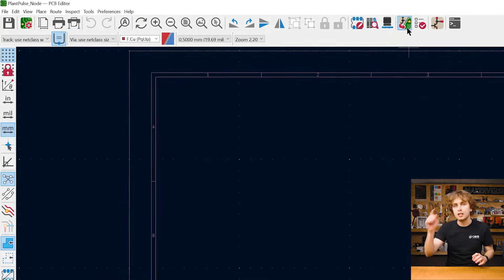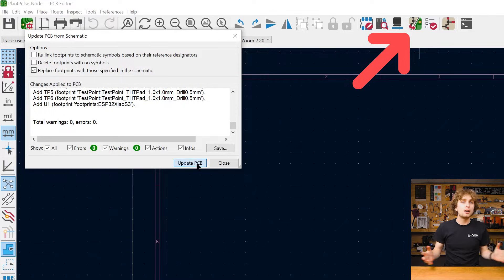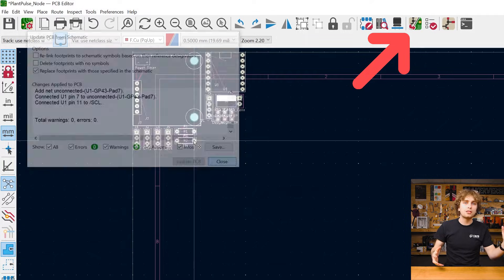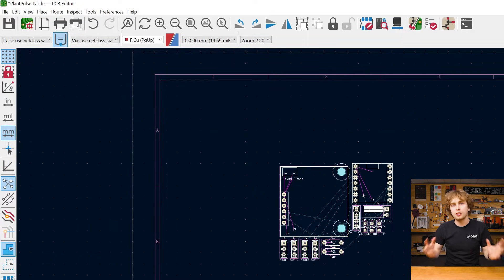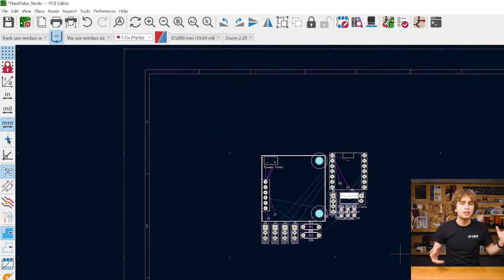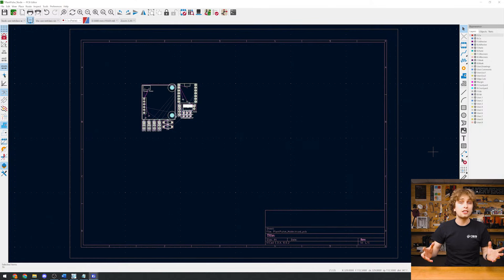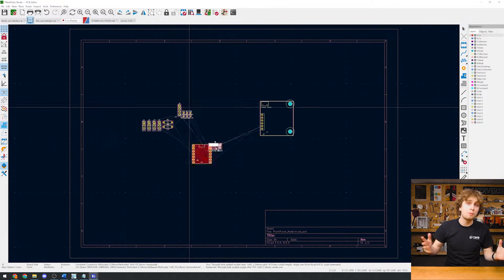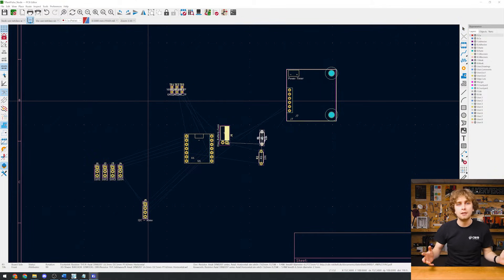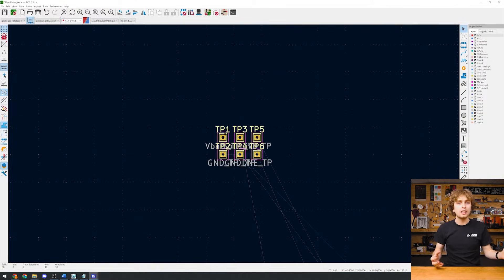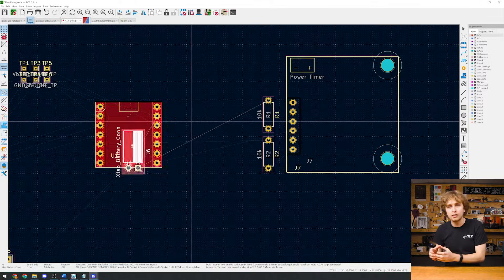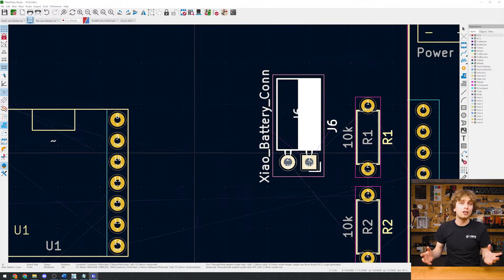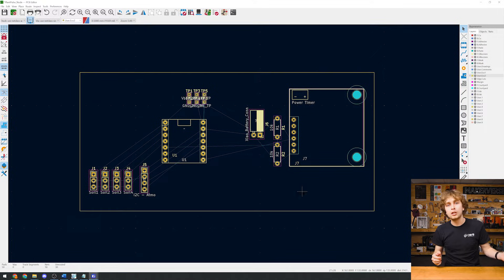We start with the blank canvas and to import the footprints and connections between parts, we need to click on the update layout button. It combines the connections from the schematic and shape of the parts from the assigned footprints so we can start laying everything out. And as I start moving components around, it's worth mentioning a couple of thoughts going through my head. Do we need to fit the electronics into a specific space?